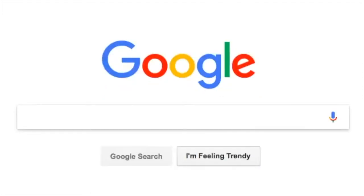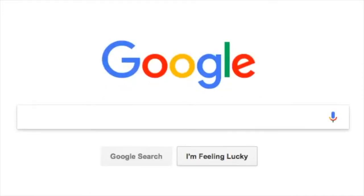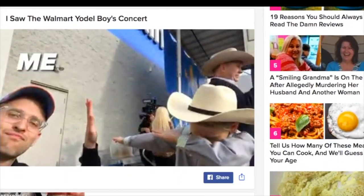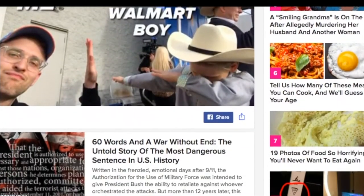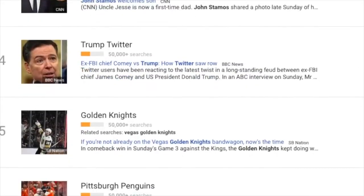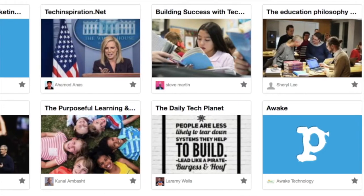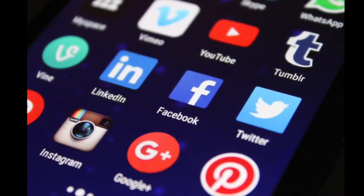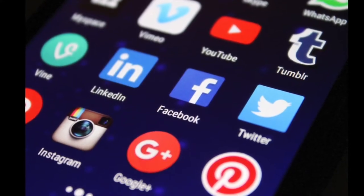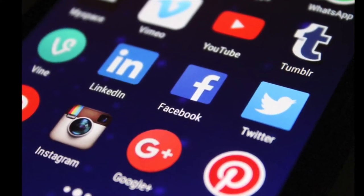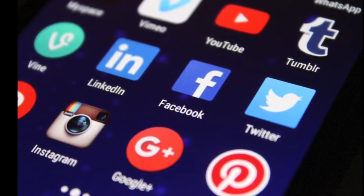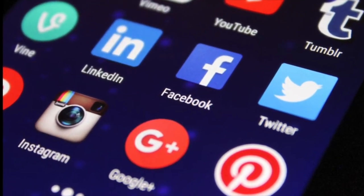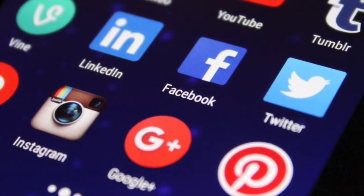Combing through the abundance of resources available to us in order to find relevant information is often a daunting task. Because of this, curated collections have become the way in which many of us find what we need. In today's digital landscape, curation for an audience is something we do all the time. But can those same skills be translated into the classroom?